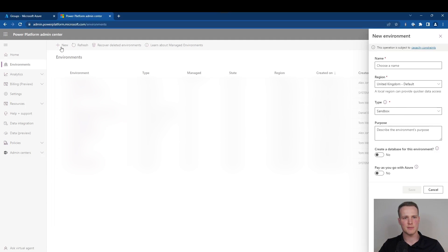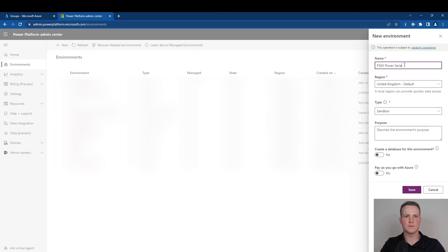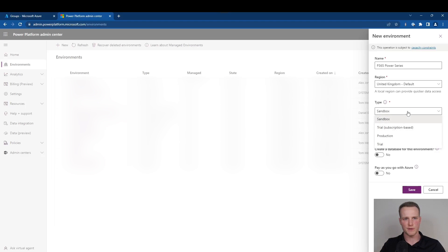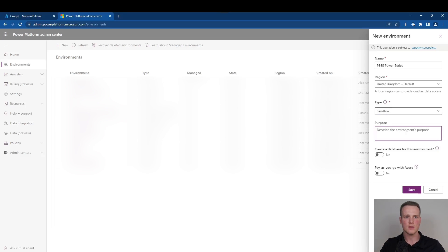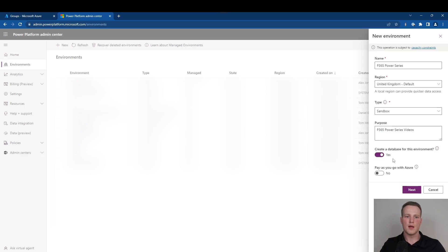Here you can configure some properties such as the name, the default region, the type of the sandbox, and the purpose. Choose whether you want to create a database for the environment, or you can choose whether you want to pay as you go with Azure. We're going to provide a name and leave the region as default. This is really important because it provides quicker access to your data — you need to ensure that you get this right from the offset because this defines most of the behavior within your Dataverse environment. We'll configure the type — whether it's sandbox, trial and subscription-based, a production, or simply a trial. We'll leave it as a sandbox. We're going to need a Dataverse environment, so we are going to create a database for this environment, and we're going to be on subscription-based licenses.